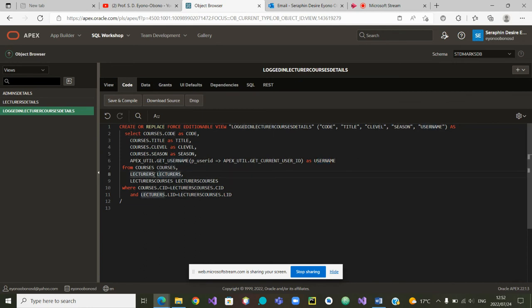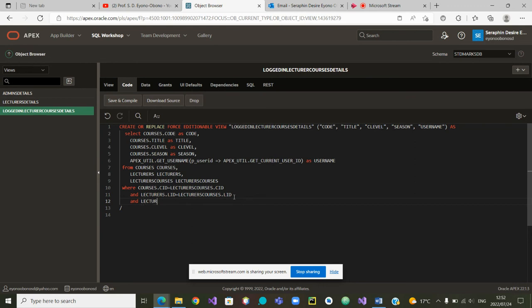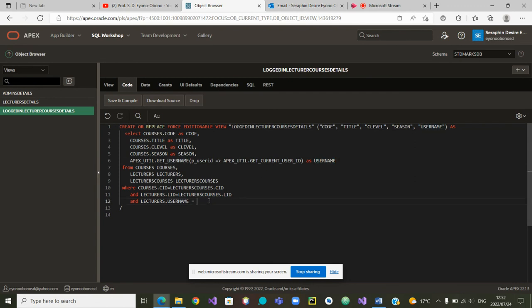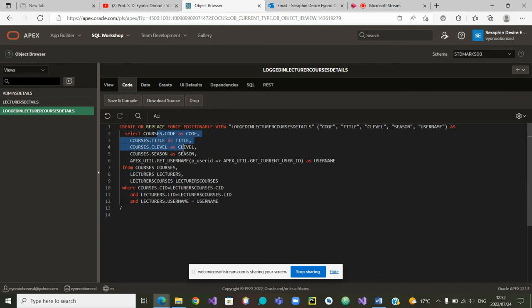So we are going to say and lecturers.username. We are going to say is equal to this username.